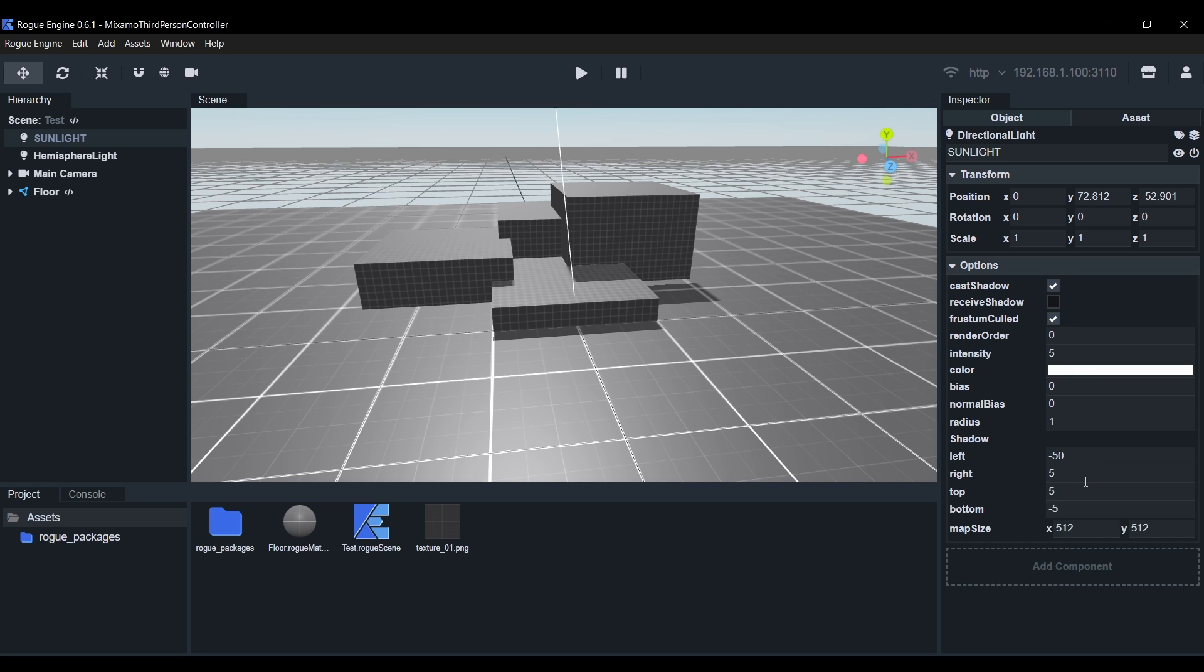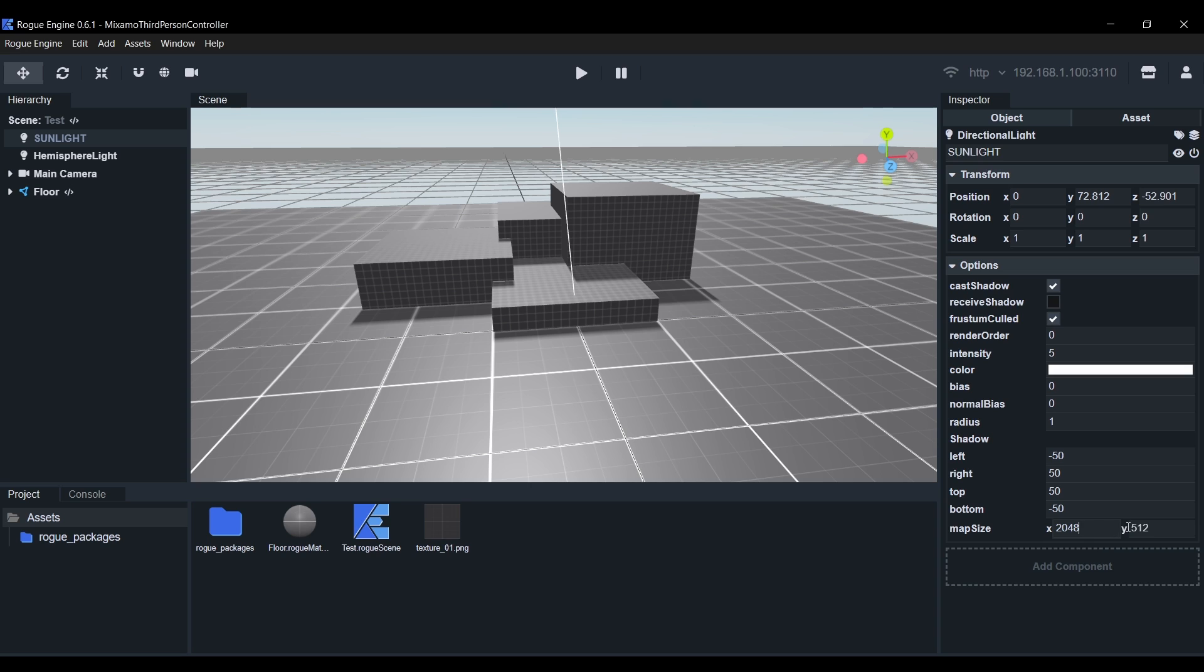This is a directional light controlled by the Skybox and there we'll expand the shadows by setting the left to minus 50, the right to 50, the top to 50 and the bottom to minus 50. Then we'll set the Map Size to 2048 on both axes.